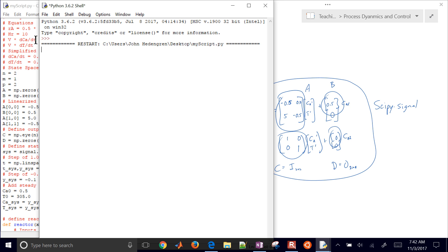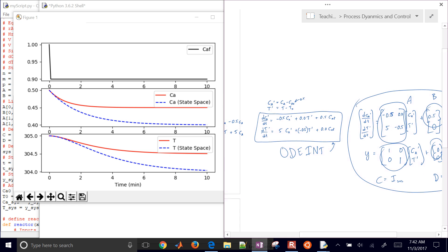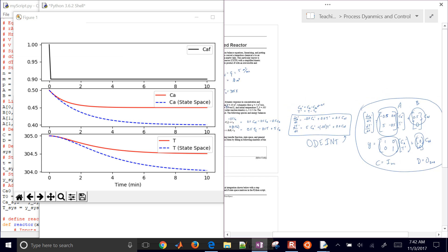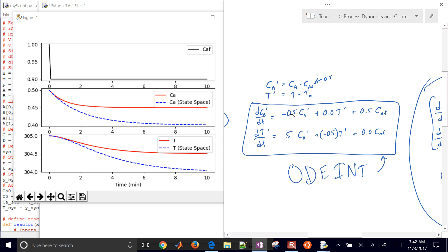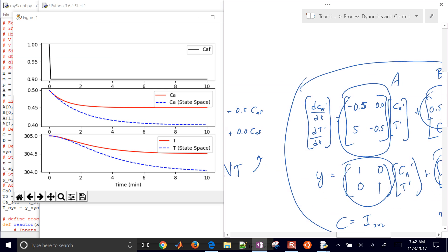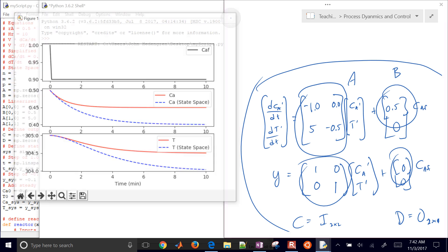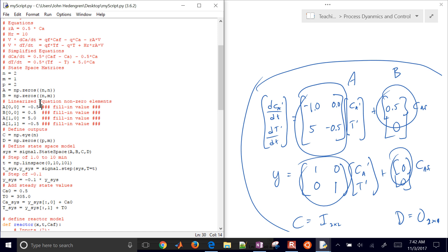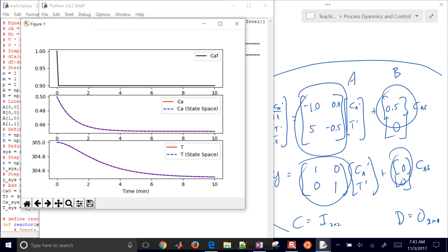It looks like we have an error. I see it — I forgot to combine these two terms. So that should be equal to negative 1 there: I have negative 0.5, and that combined term should equal negative 1. Let me go back and correct that to negative 1. Now I have perfect agreement between the two models — the state space and the odeint solution. The blue and the red lines are on top of each other.